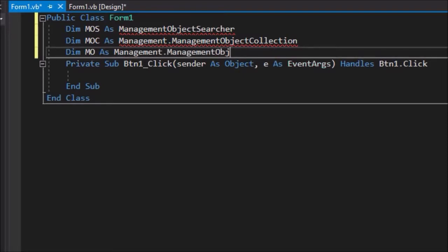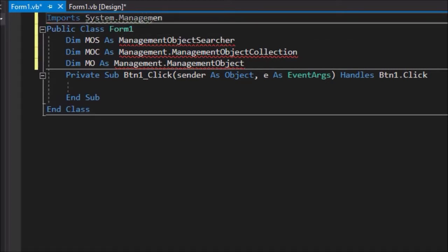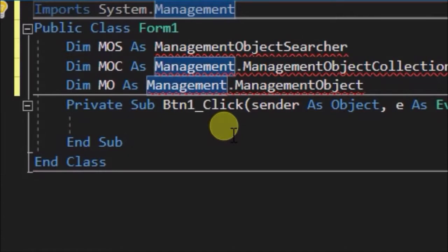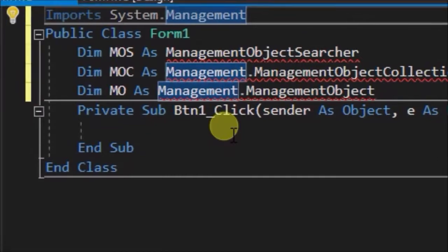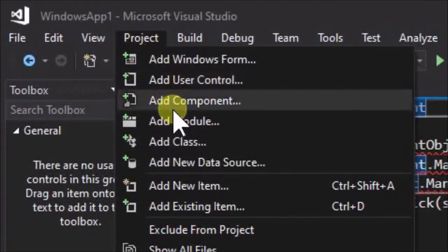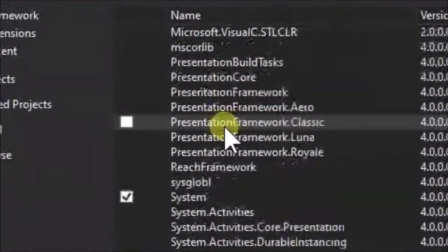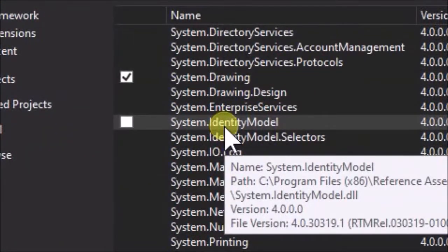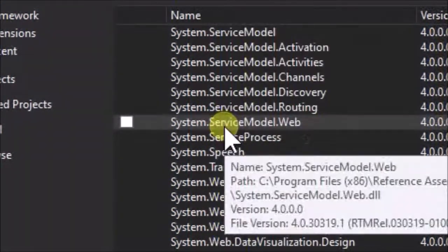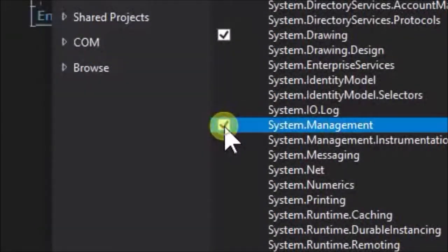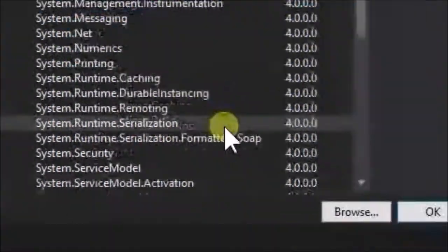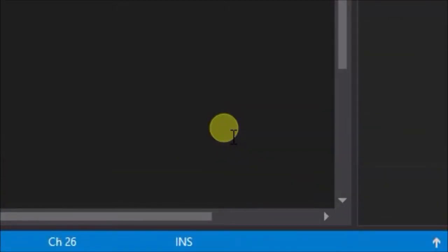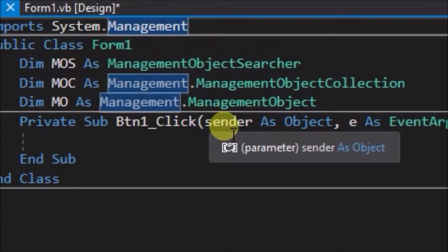Now for these variables and code to work, we must first add the reference System.Management. To do this, click the Project tab and scroll down to Add Reference. Then scroll down to find System.Management and tick the checkbox.